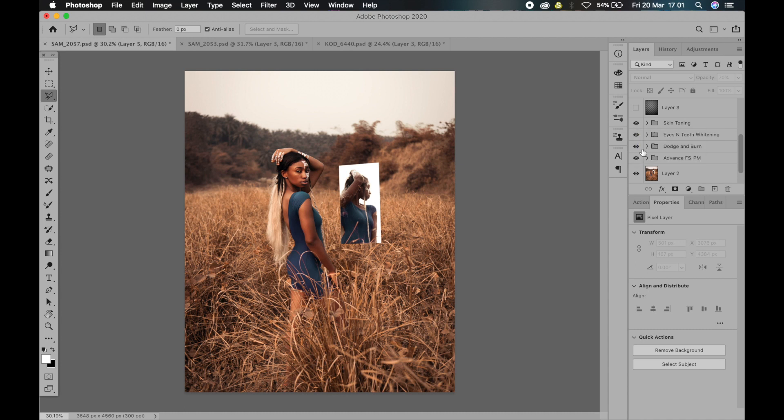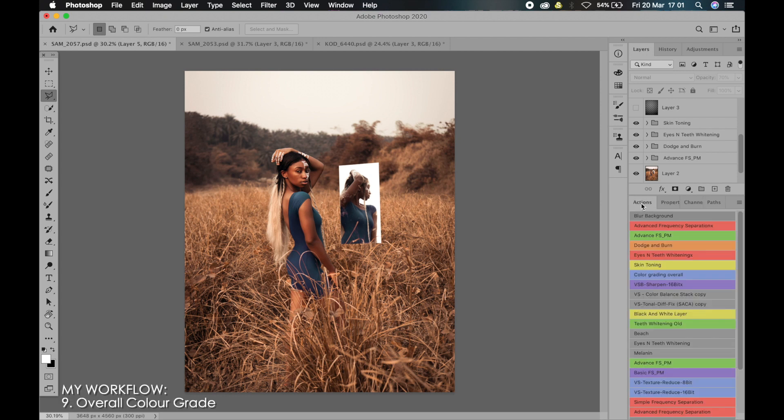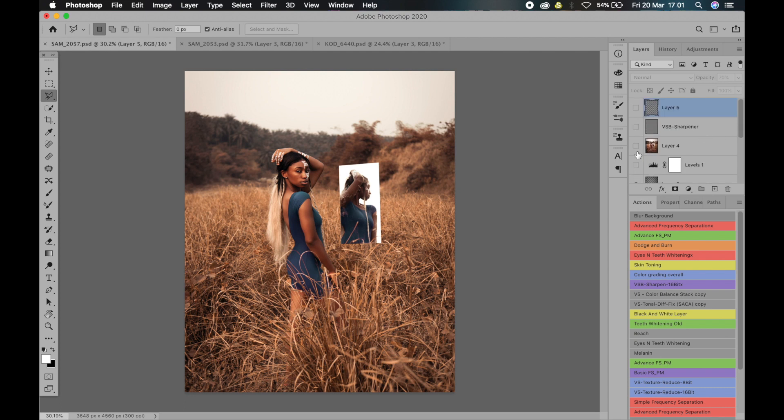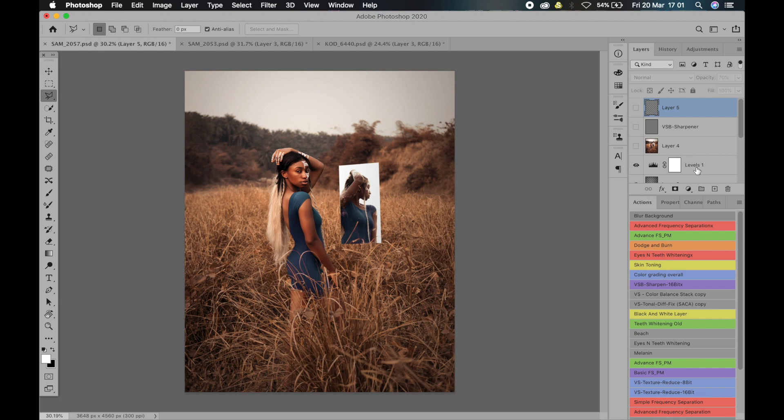So after my skin toning is to start adding some effects to help me get the result that I have in mind. So yeah, I added a vignette and boosted the contrast.